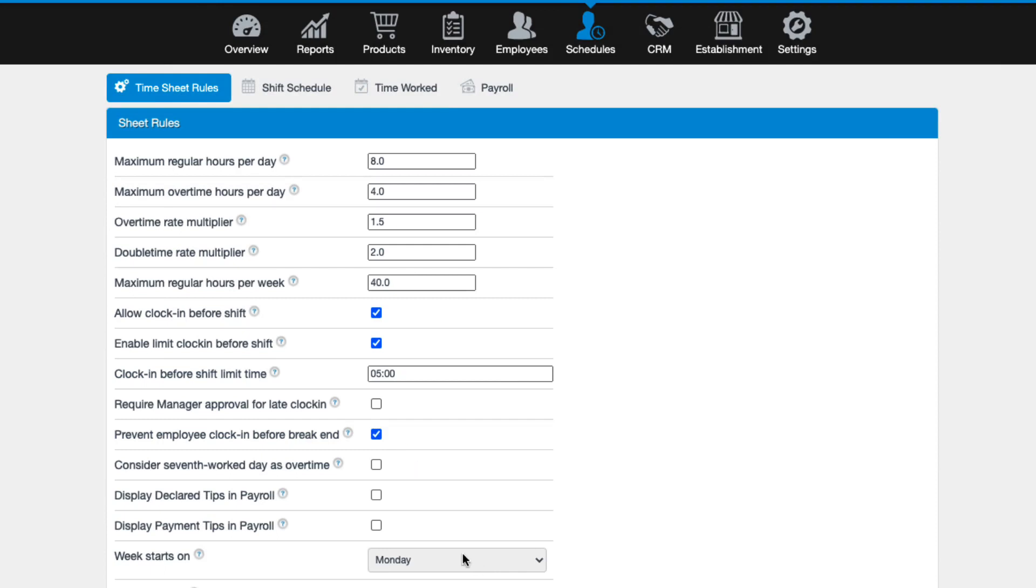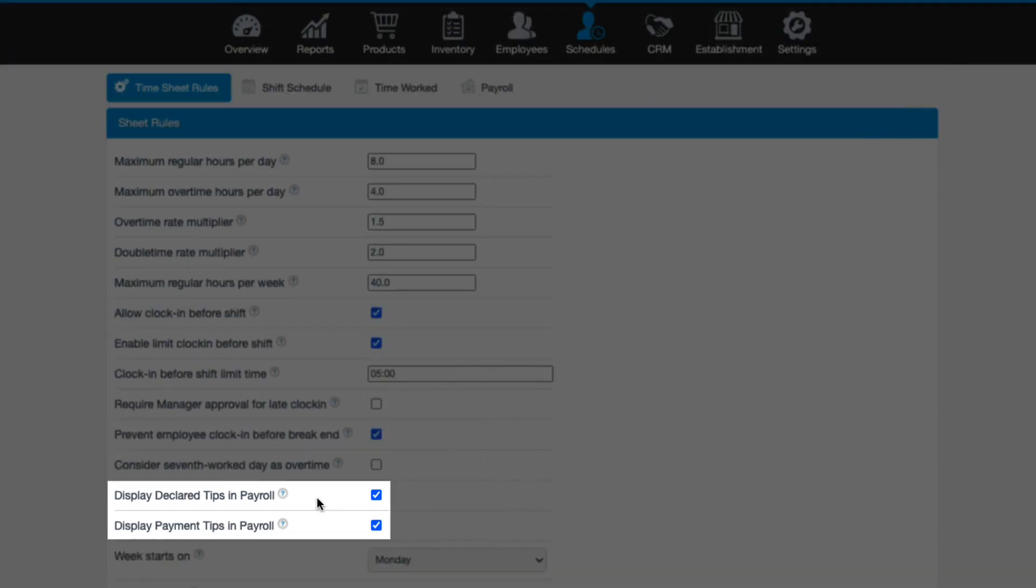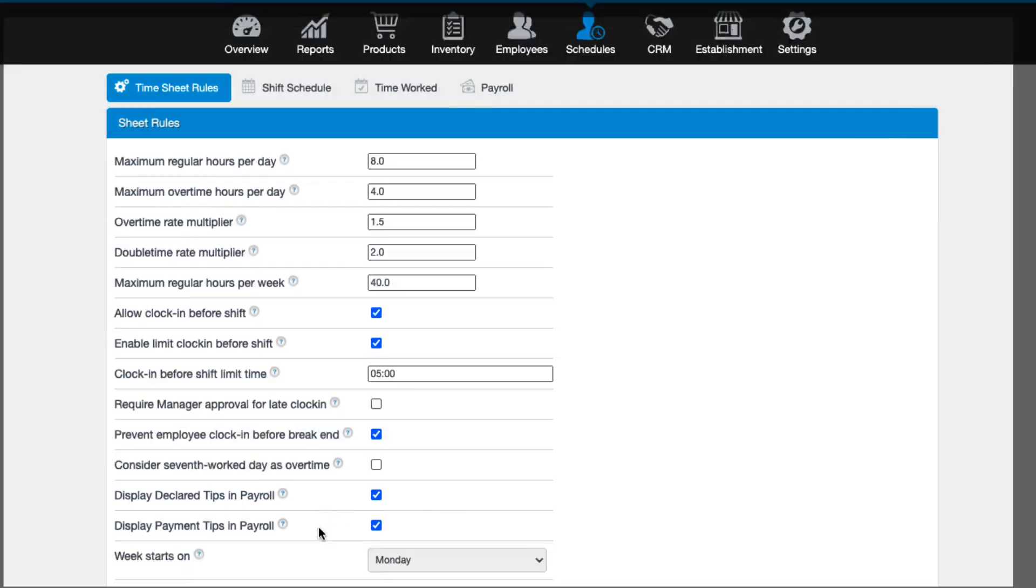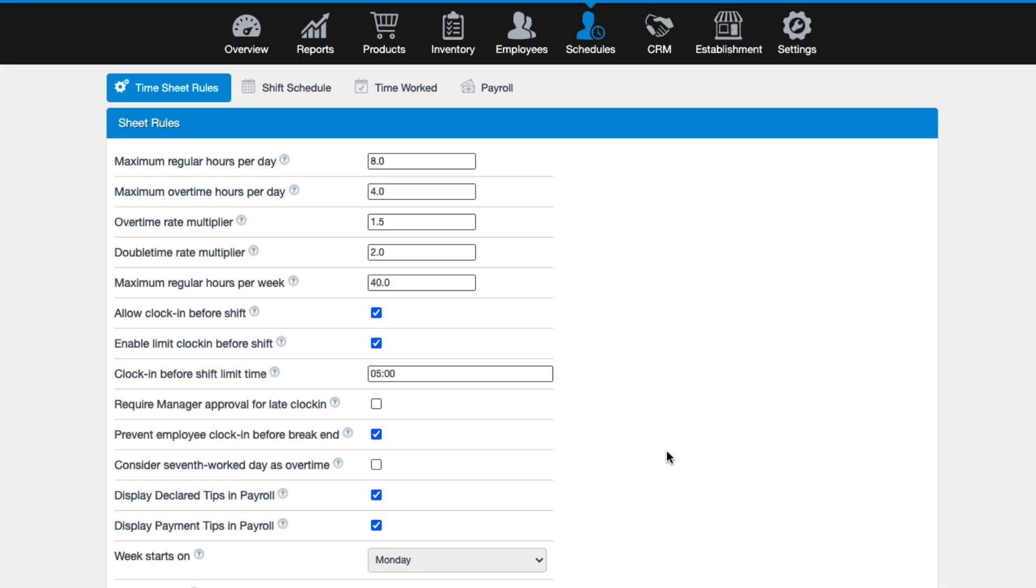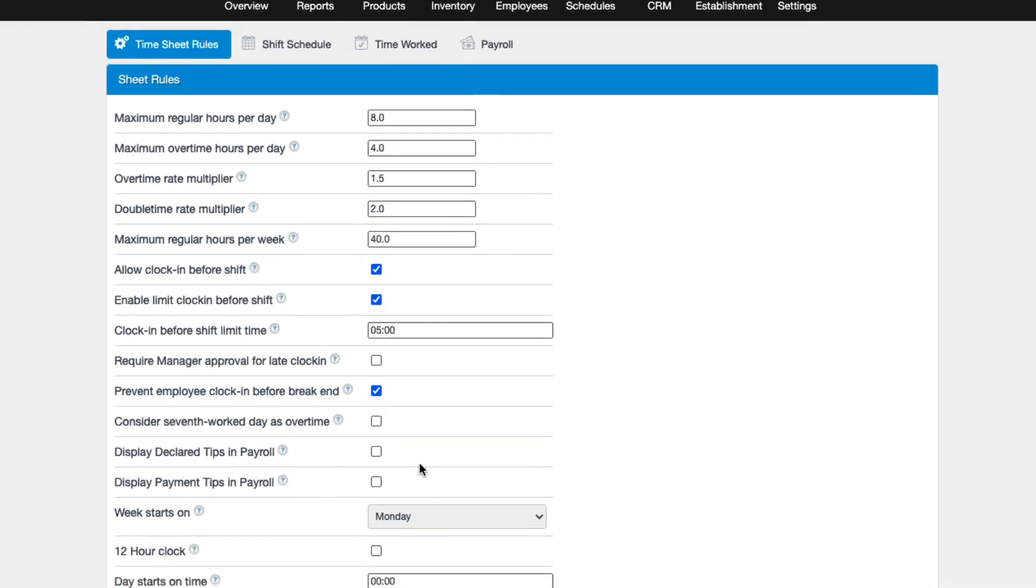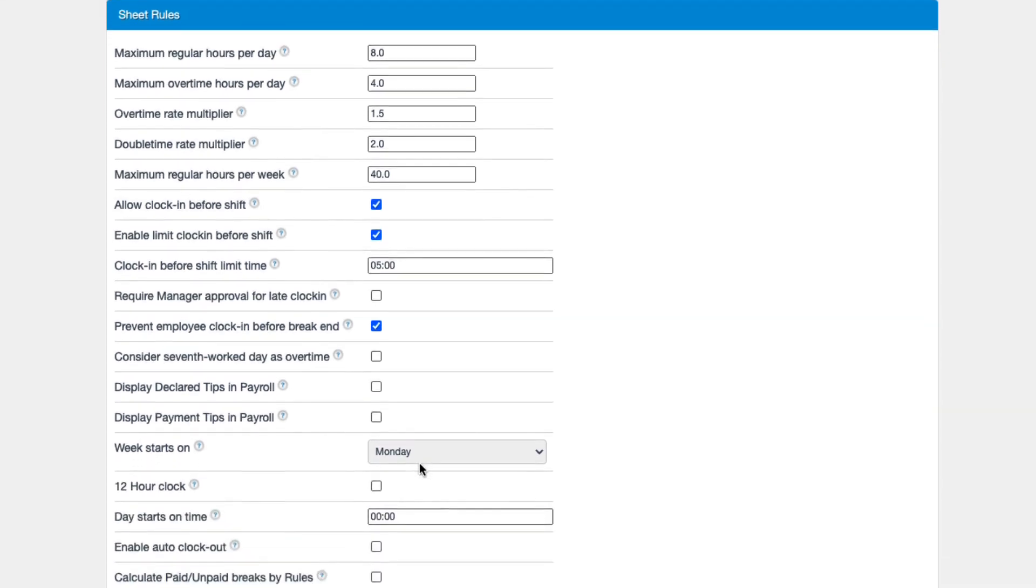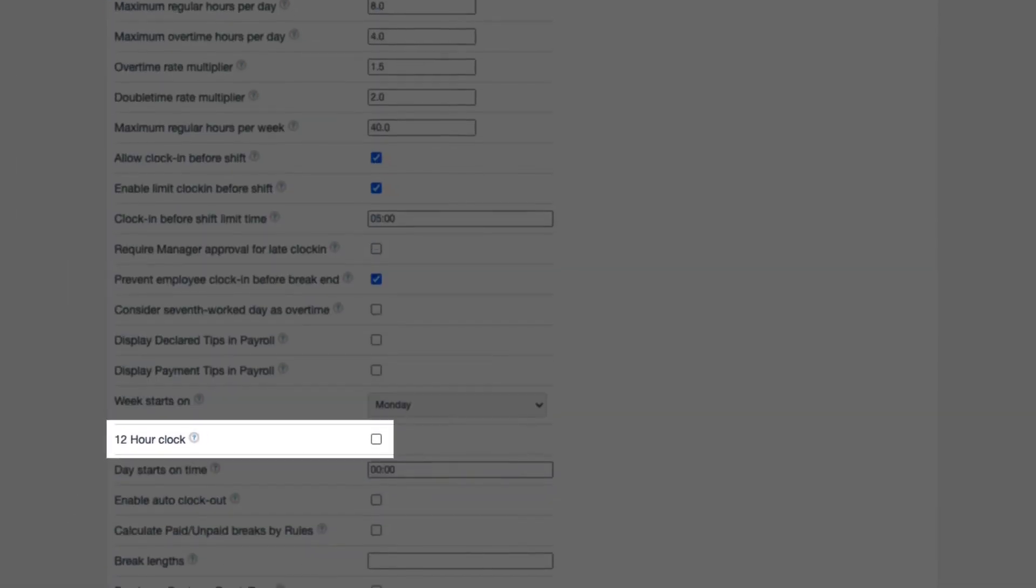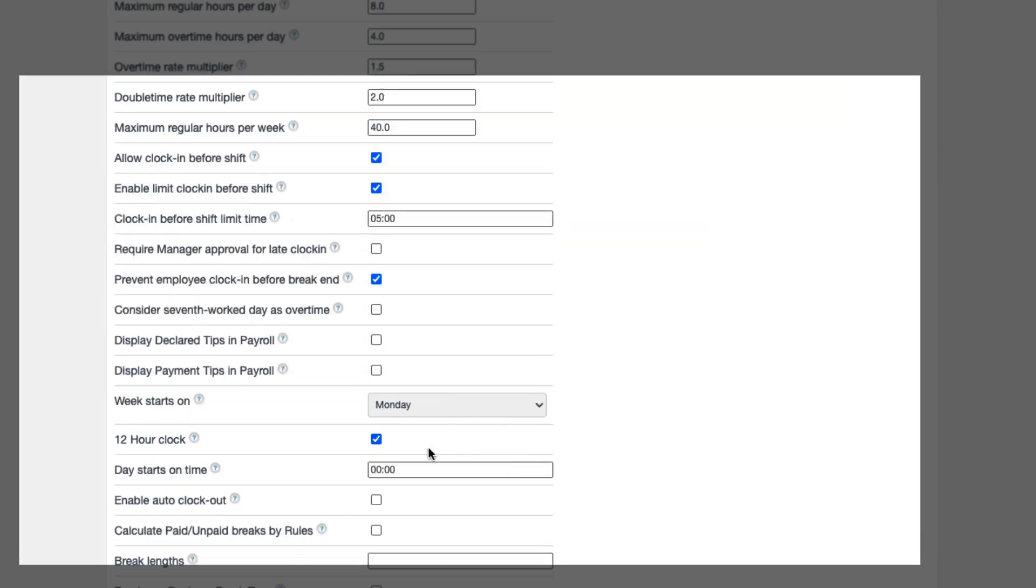If you are an establishment that allows tipping, we recommend that you enable the display declared tips in payroll as well as display payment tips in payroll so that both cash and credit card tips show in your payroll report. By default, time in Revel will be tracked using military time, but you can switch this to a 12 hour clock if you prefer.